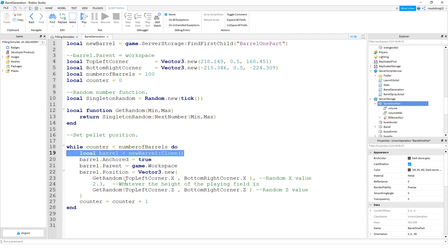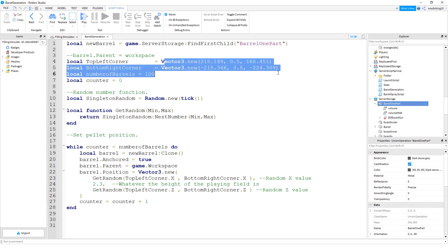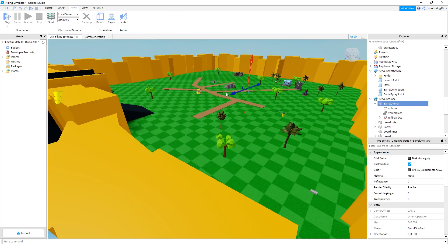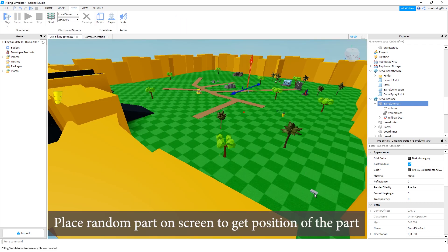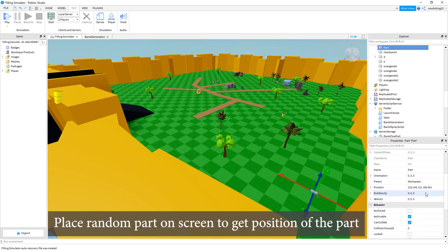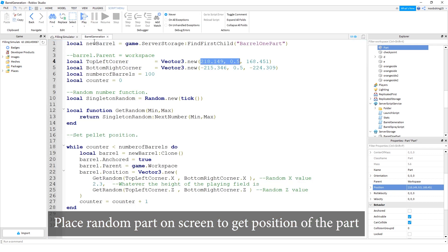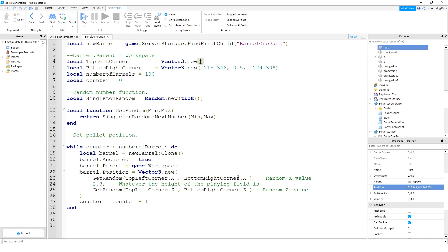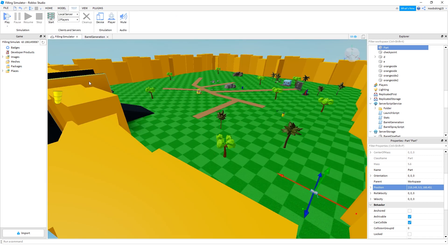Clones it here, anchors it, randomly places it in a position which is within these two points. To get these numbers, what I did was on the part, I just highlight the part and then the position. See the 218149. Yeah, see that's exactly the position right there. So I've just copied that whole thing and then just pasted it.